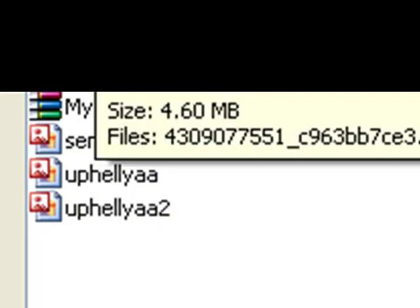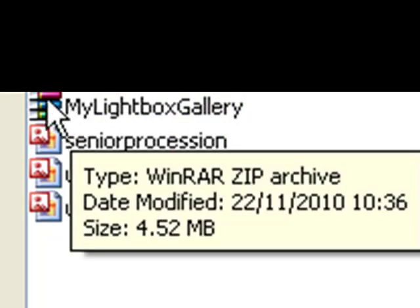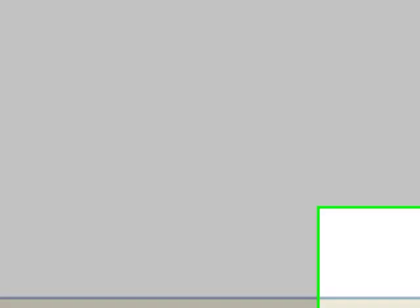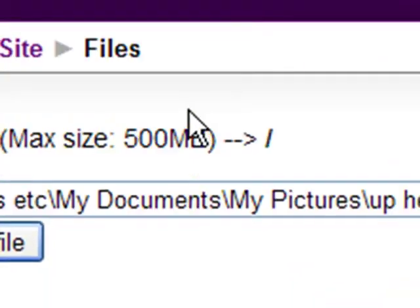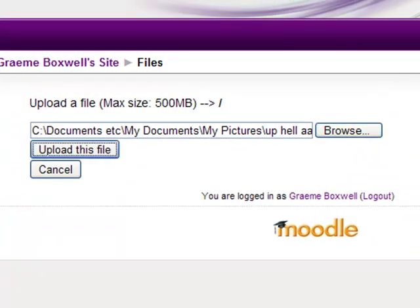And you can tell it's a zip file. This one is a folder because it's got the folder next to it, but this one's got the book icon next to it there, and that's the zip file. So I'll click open and we upload the file.